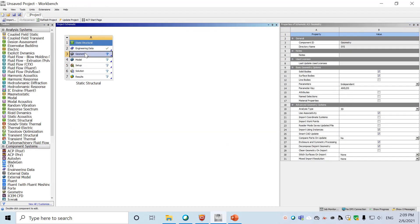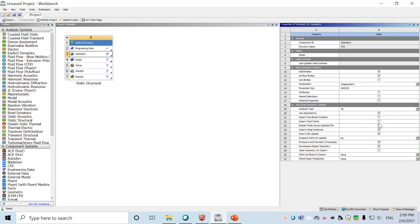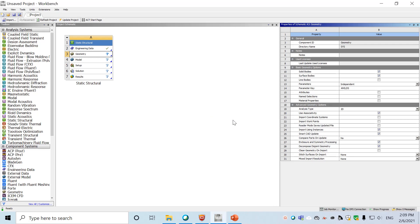After closing Engineering Data, we go to Geometry. If the right-side property box doesn't show up, right-click on Geometry and select Properties. Under Advanced Geometry Options, change the analysis type to 2D, because the goal is to transform this into a 2D problem. Then double-click Geometry to launch the geometry editor SpaceClaim.